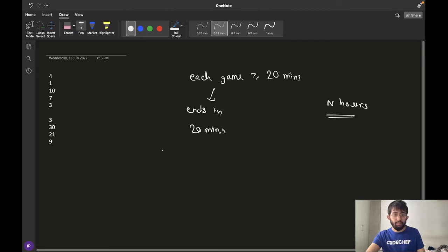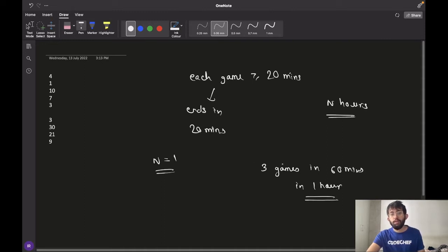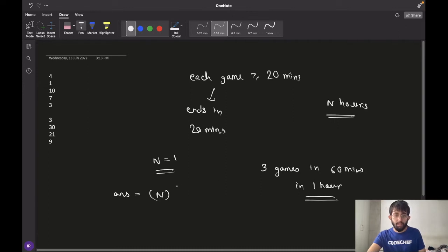For the first case, n is 1, meaning we have only 1 hour. Since each game takes 20 minutes, we can play 3 games in 60 minutes, which is 1 hour. So the number of hours is n, and our answer would be n multiplied by the number of games that can be played in 1 hour, which is 3. So this would be our final answer.